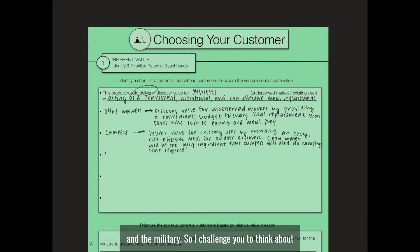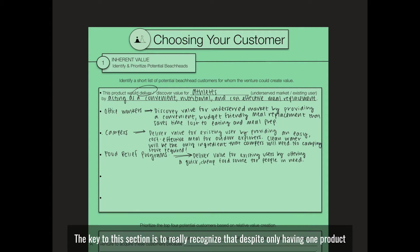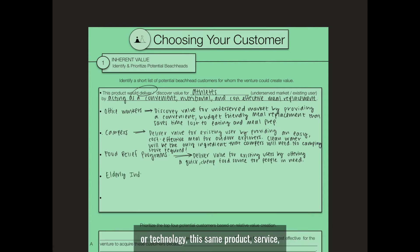I challenge you to think about how Soylent creates value for each of those examples and maybe a few of your own ideas. The key to this section is to really recognize that despite only having one product or technology,